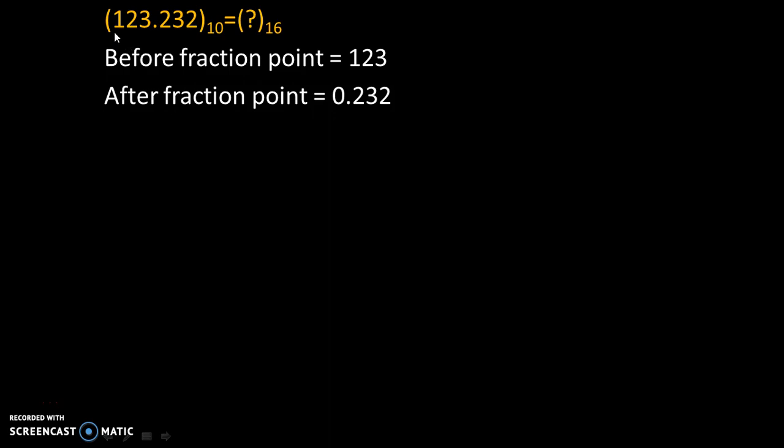Suppose we need to convert 123.232 to the base 10 equals question mark to the base 16. This means we need to convert a decimal number into hexadecimal number.